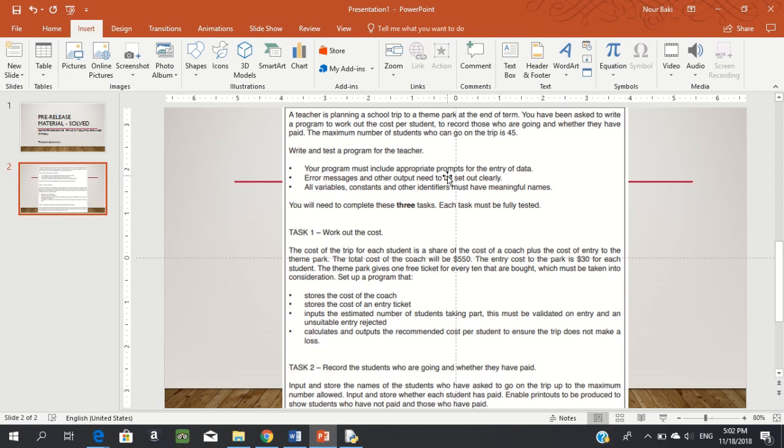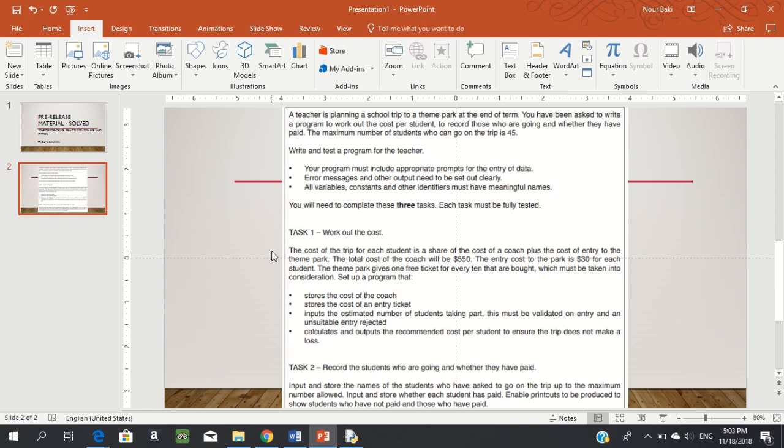Let's look at task one. The cost per student is a share of the coach cost plus the entry cost to the theme park. The total coach cost is $550, entry cost is $30 per student, and the theme park gives one free ticket for every 10 bought, which must be considered.